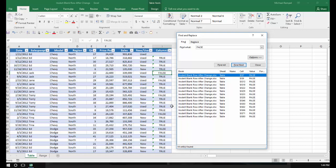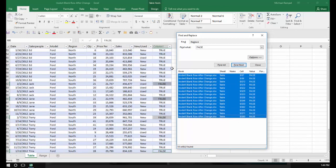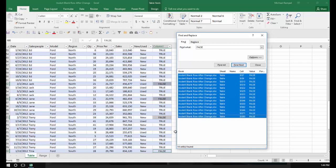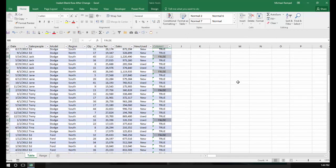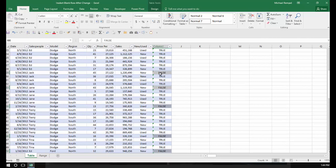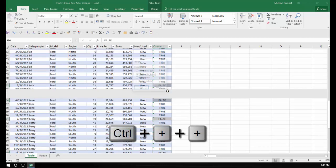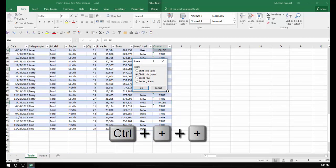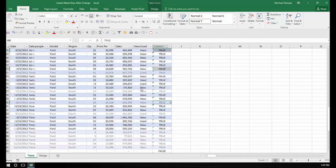I'm going to hold down my Shift key, select the last one, and now Excel has highlighted all those areas where the word FALSE appears. I can now close this. Now every place that the word FALSE is highlighted, I'm going to insert a row. I'm going to use the keyboard shortcut Ctrl+Plus, which will bring up the Insert dialog box. I'm going to select Entire Row and say okay.